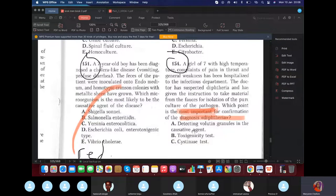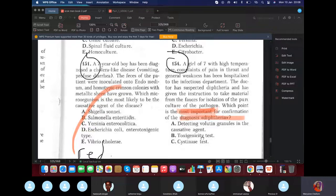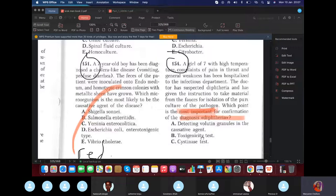A seven-year-old girl with high temperature and throat pain diagnosed with diphtheria — the most important test for confirmation is the toxigenesis test. It's critical to know if this diphtheria strain is toxin-producing, because that will kill the patient first. Volutin granules can indicate diphtheria but toxigenesis is the priority. The name of this test is the Elek test.